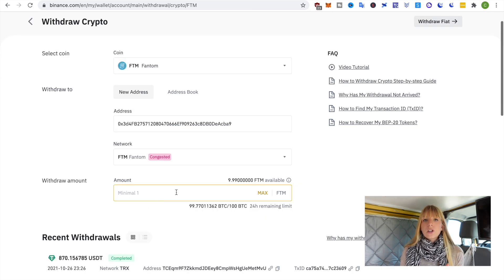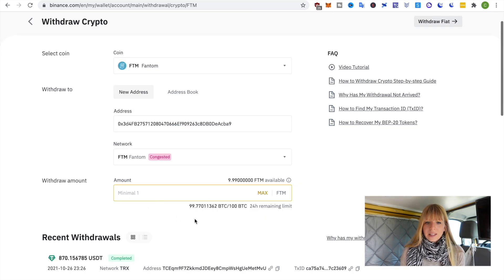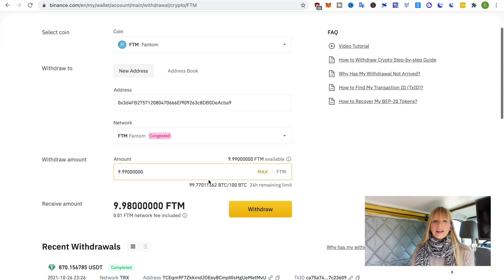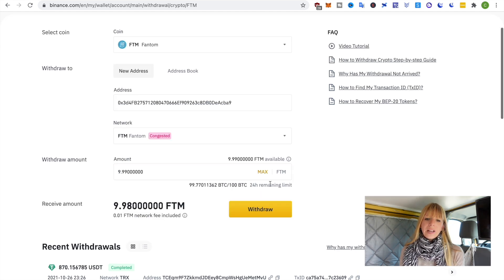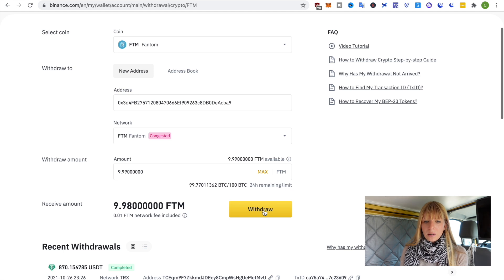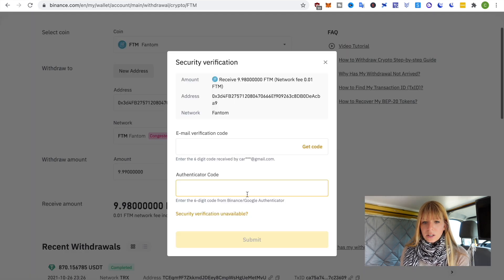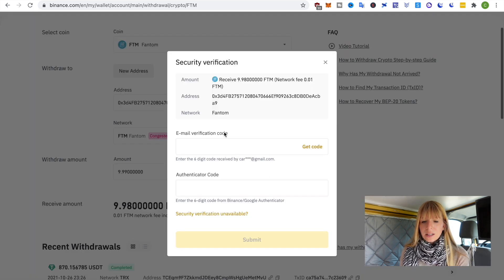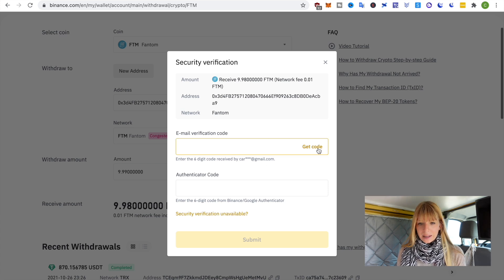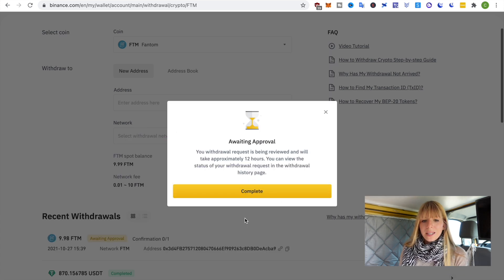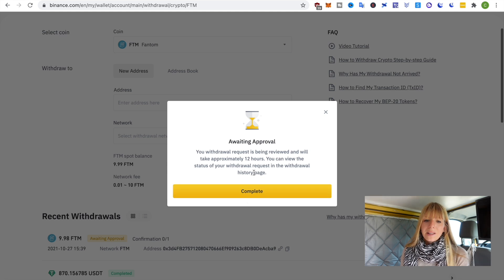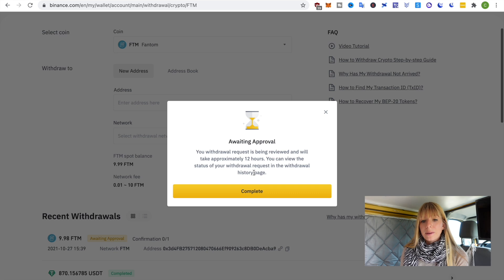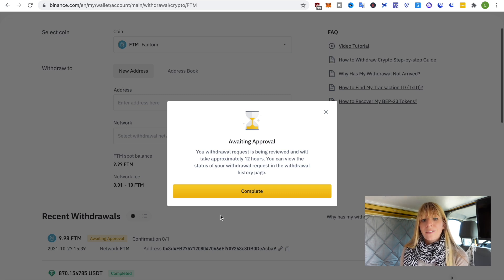Then you can choose how much you want to send over there. For this example I'll use the maximum amount of Fantom that I have in here. Once that's all good you can click on Withdraw and then Continue and confirm that. I'll quickly do my 2FA stuff and then I'll be right back. Okay, so that request is complete. It now tells me that it might take a bit longer, we'll see. Normally it goes through pretty quickly but it might be that the network is in fact congested right now.